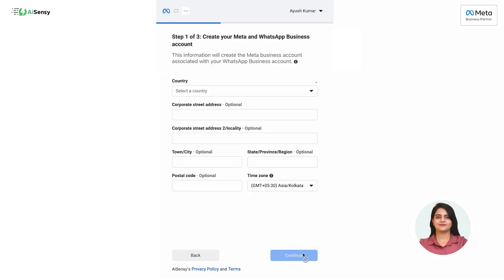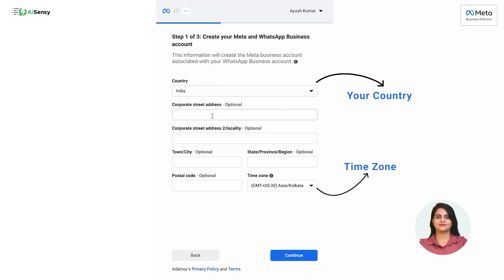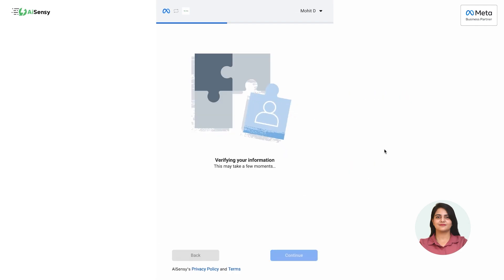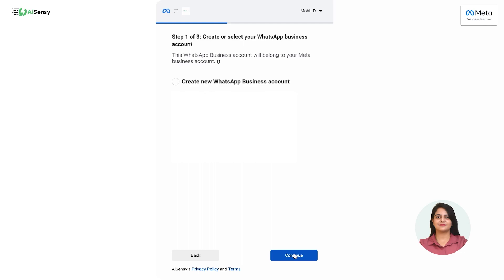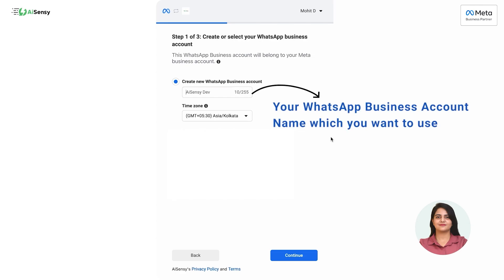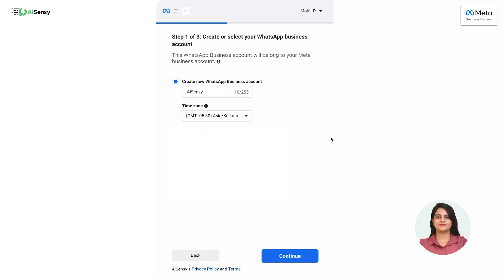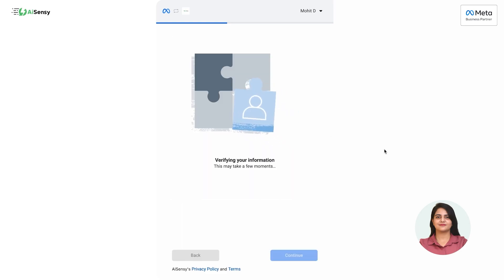In the next page, select your country and time zone. Other details are optional, so you can skip them or fill them in if you wish. After selecting the time zone, click on 'Continue.' Meta will verify all the information, and once verified, you will get a page where you need to create your WhatsApp business account. Enter the WhatsApp business account name — the name shown is just a suggestion, so enter the name you want to use. After entering the name, click on 'Continue' and Meta will again verify the information.